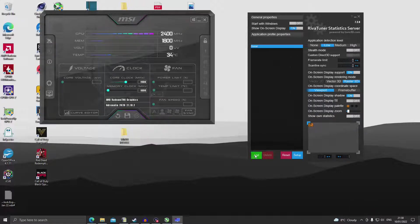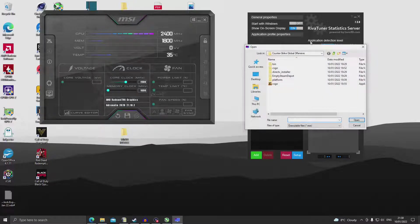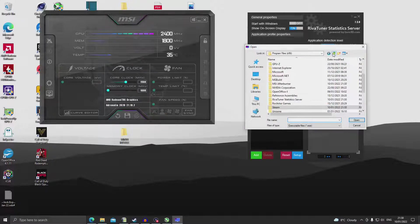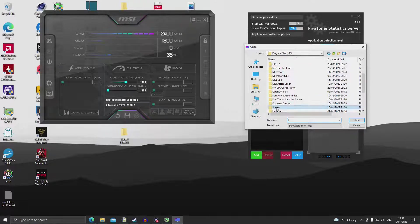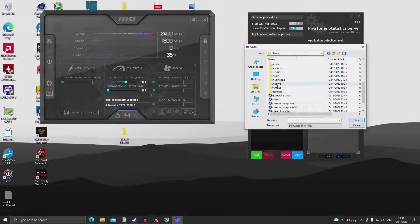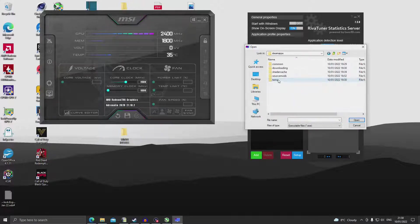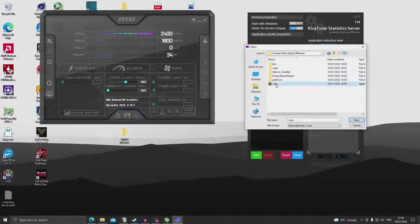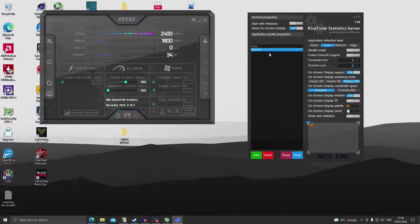Now on that you want to click Add and you want to navigate to your Steam folder, Program Files, Steam, SteamApps, Common, Counter-Strike: Global Offensive and the application, double click on it.